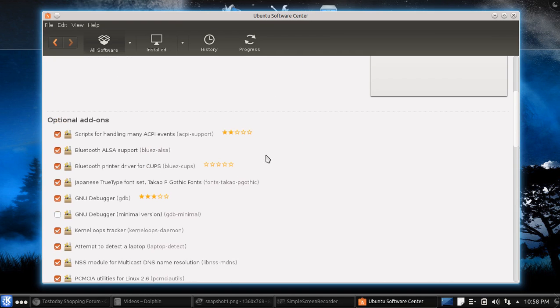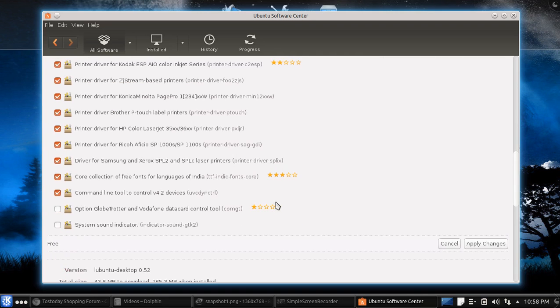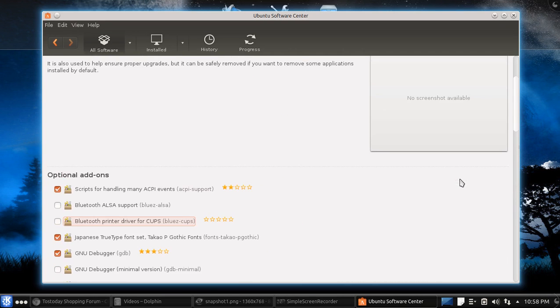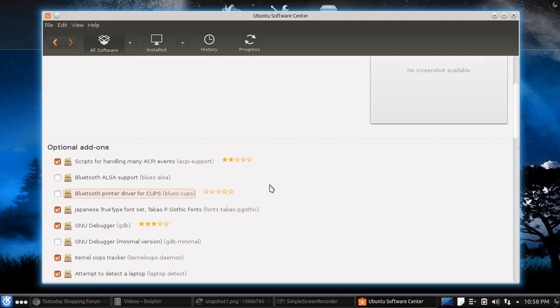But let's say, you know what, I really don't need Bluetooth and all that. I'm just going to unclick that and leave that the way it is. That's perfectly fine. Apply changes, install, and just wait until it installs.